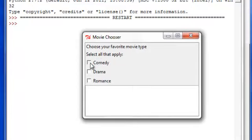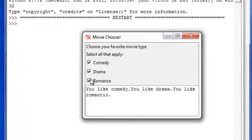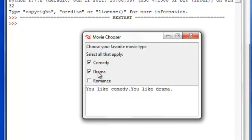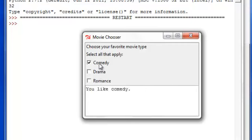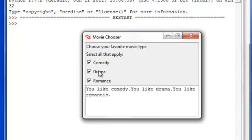So, let's click on all three. Then, it automatically updates. You like comedy. You like drama. You like romantic. And then, once you uncheck it, you know, it disappears, basically. You see how it works right here.